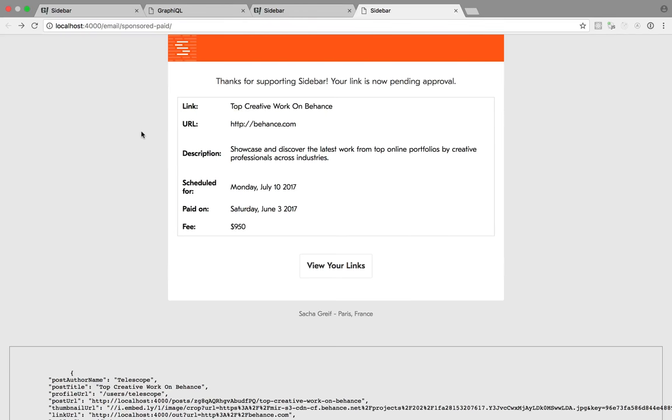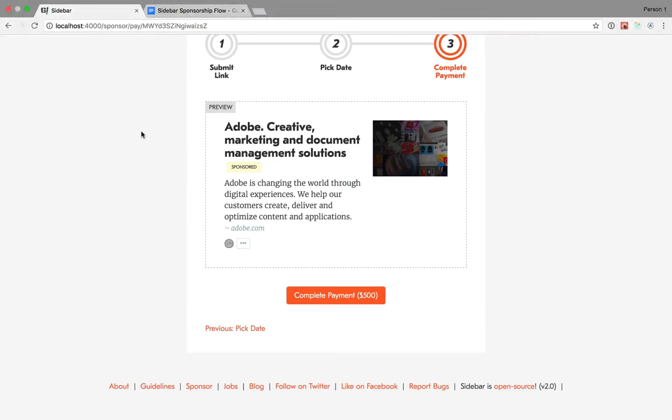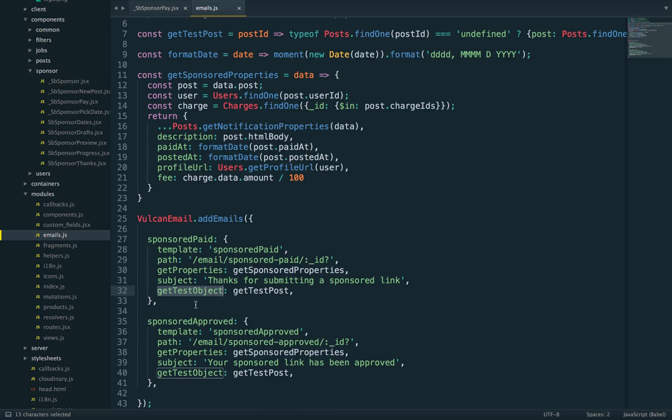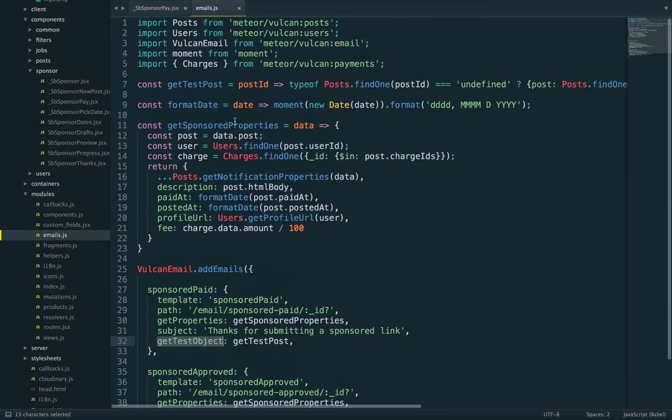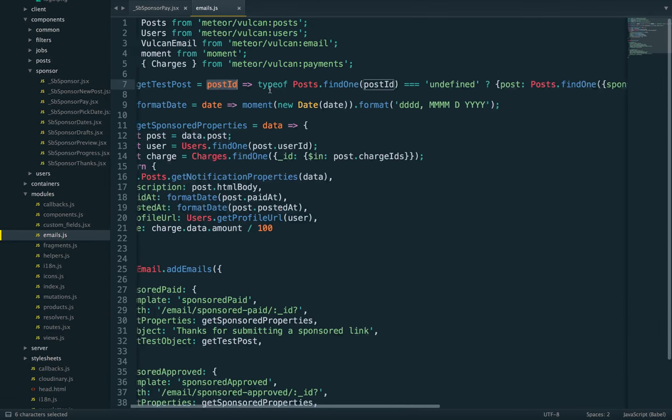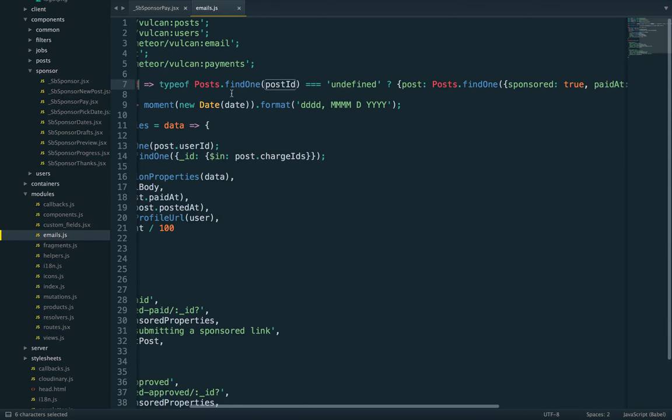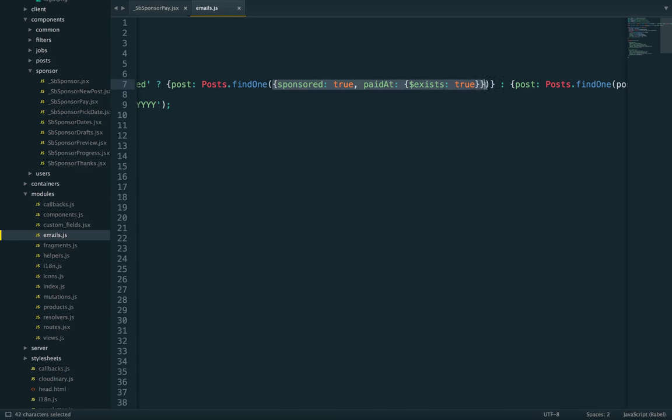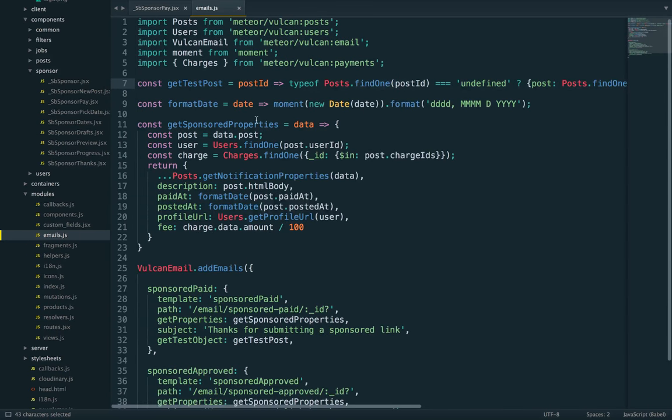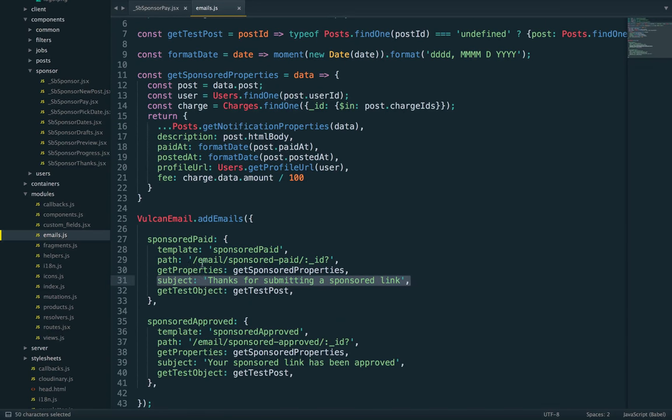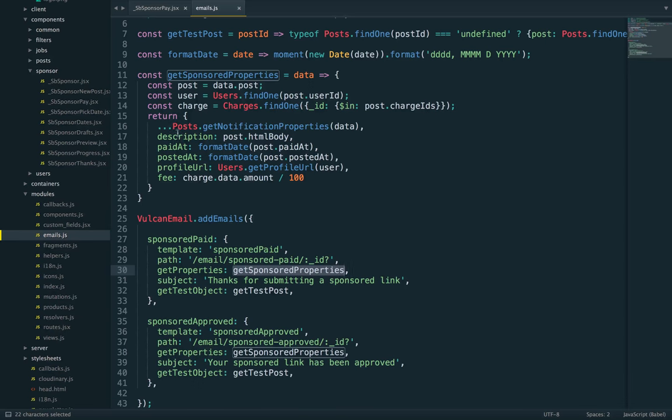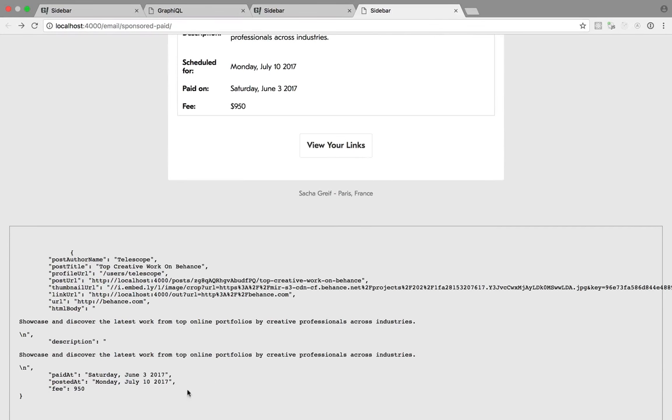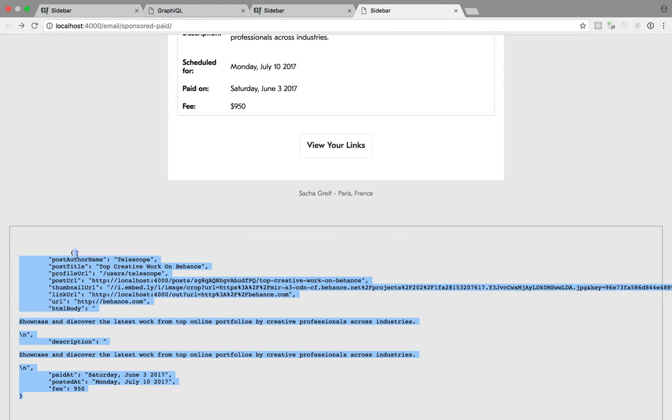To enable this, you need to define the template and the path where you can preview the email. get_test_object is a small function to get an object to test the email on. In this case, it takes a post ID and returns the corresponding post or a random post from the database. We specify the subject, and then get_properties takes the data and outputs properties with specific names and values.